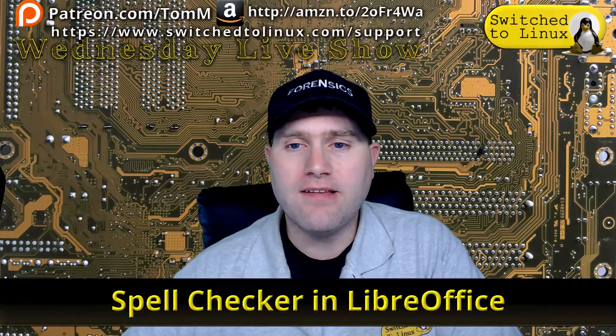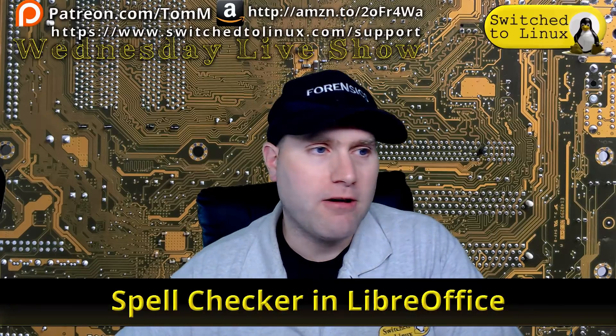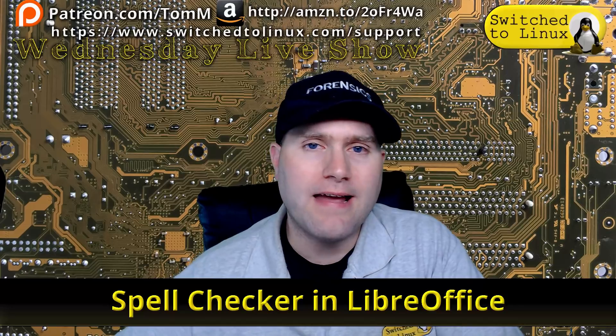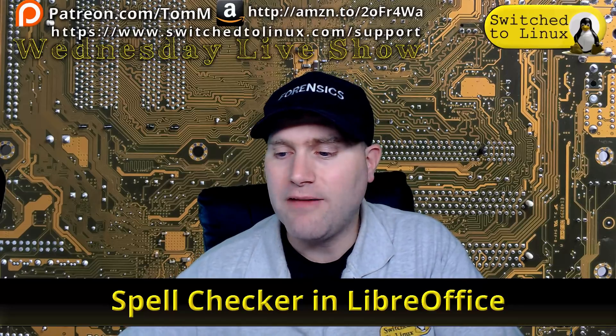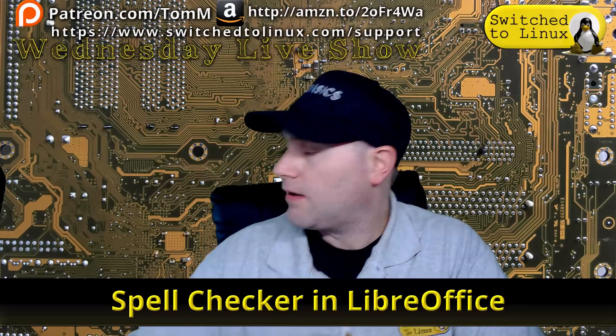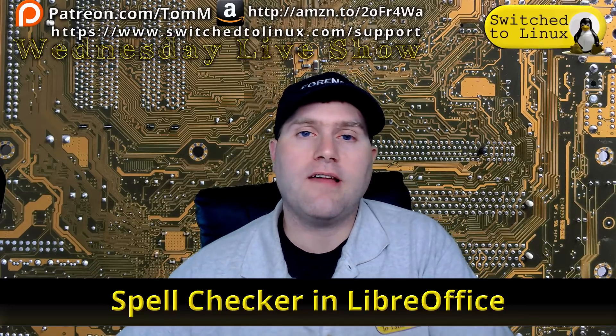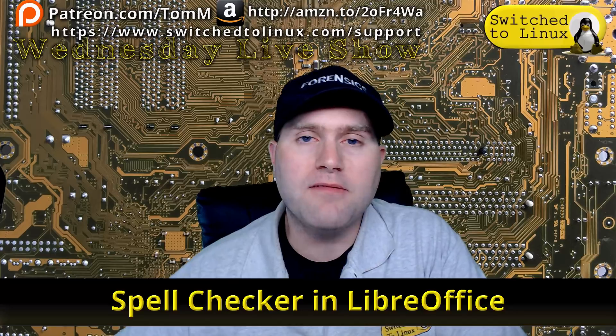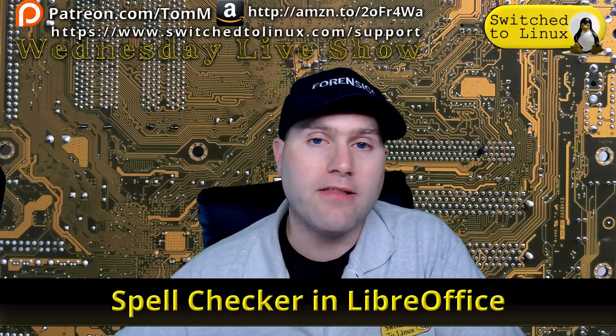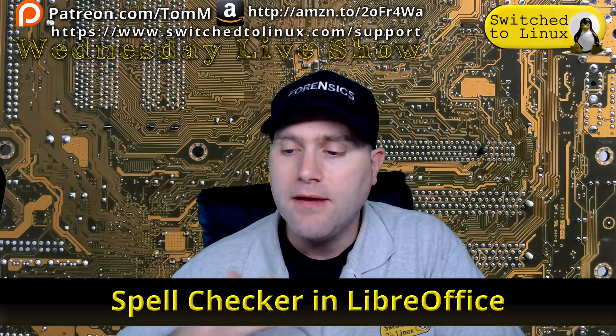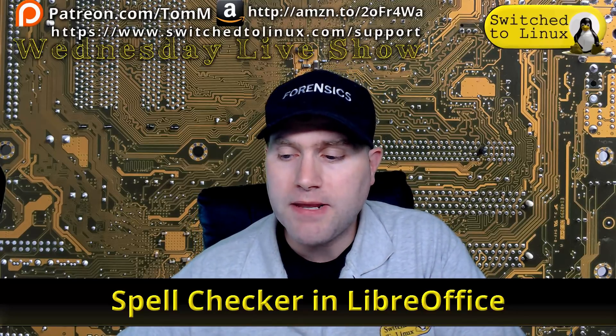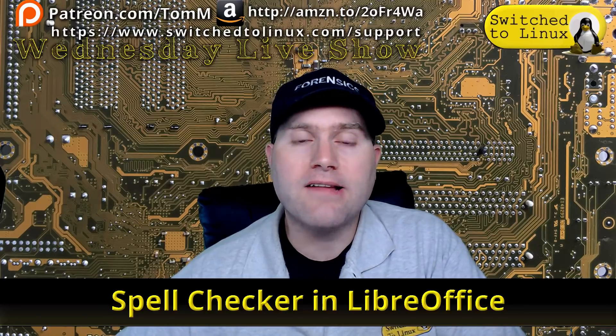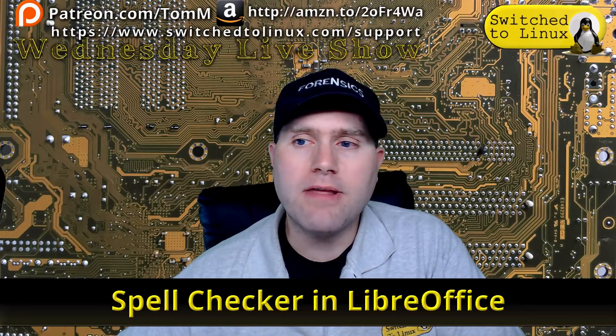Welcome back to Switch to Linux. It's another Wednesday show, so today we're going to have a look at fixing the spell checker and a few other extensions and things inside of LibreOffice. LibreOffice itself oftentimes will have the spell check functionality working, everything should be good out of the box, but every now and again you might have a build that either doesn't have the spell checker or there's something about the spell checker that's just not working quite right.